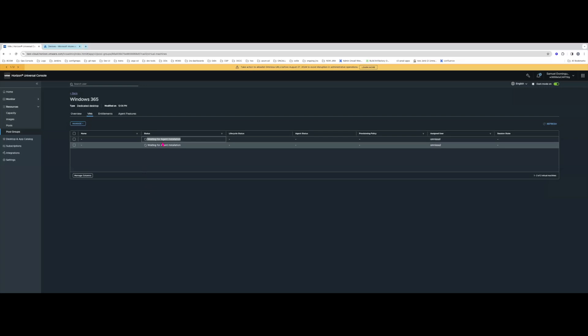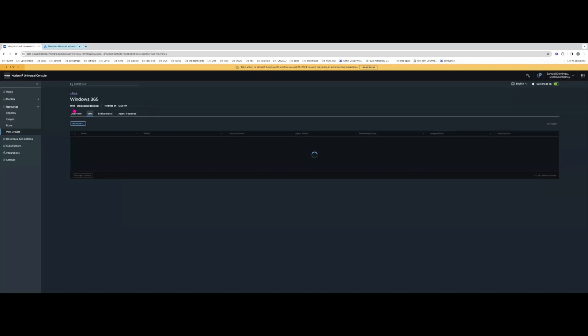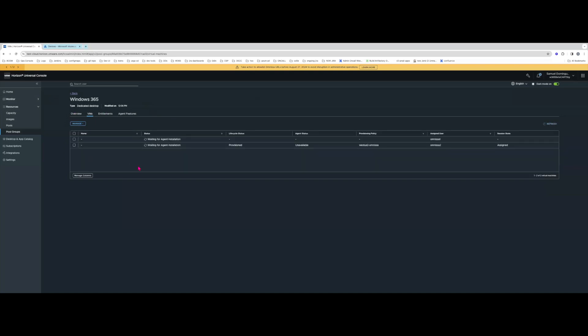At this point it's going to look for what VMs belong to this user. Currently you can only specify which users you want the VMs to install the Horizon agent for, but you can't specify only one VM per user. If you entitle a user via a group or directly, all the Windows 365 cloud PCs for that user will receive the Horizon agent installation. We'll wait for onboarding to begin. You'll see now that one of the VMs has already begun installing — the agent status is still unavailable because it's still installing. Once the agent status becomes available and the VM status becomes agent installed, we'll be able to broker to the VM.